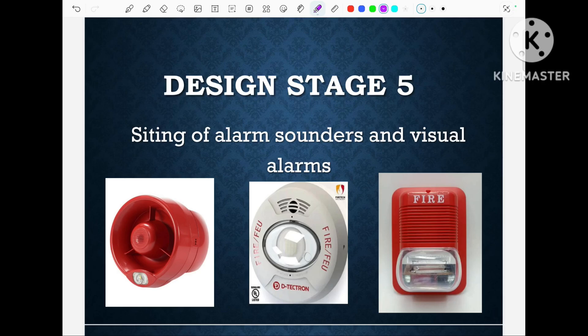Hi friends, welcome to my another video. Today in this video I will discuss about how to decide the location for the sounder and the visual alarm. This is the part 7th video in series of fire alarm system designing. So let's start this video.